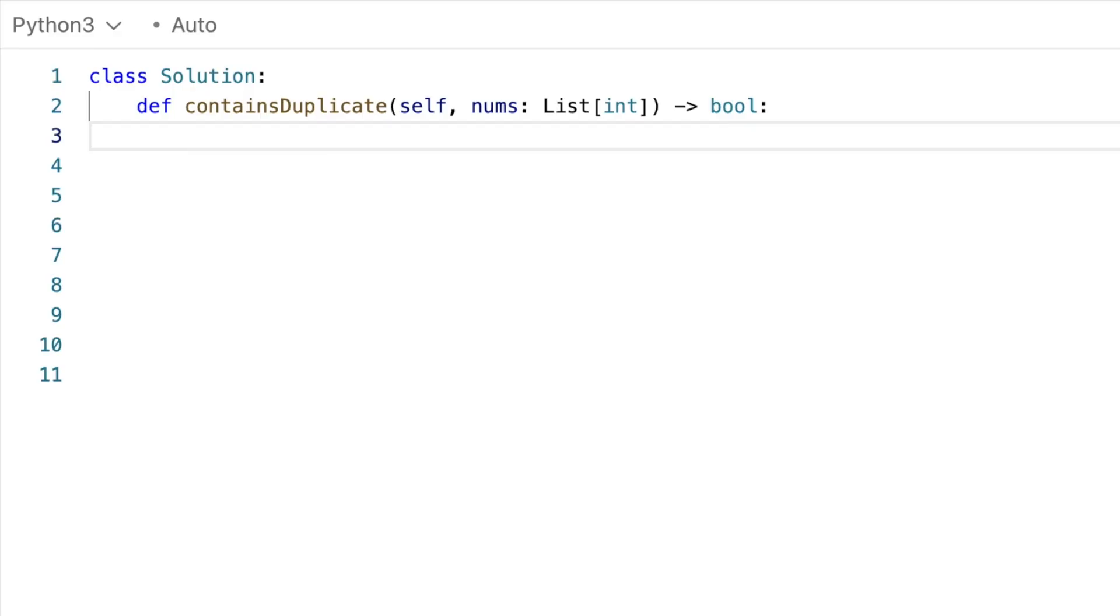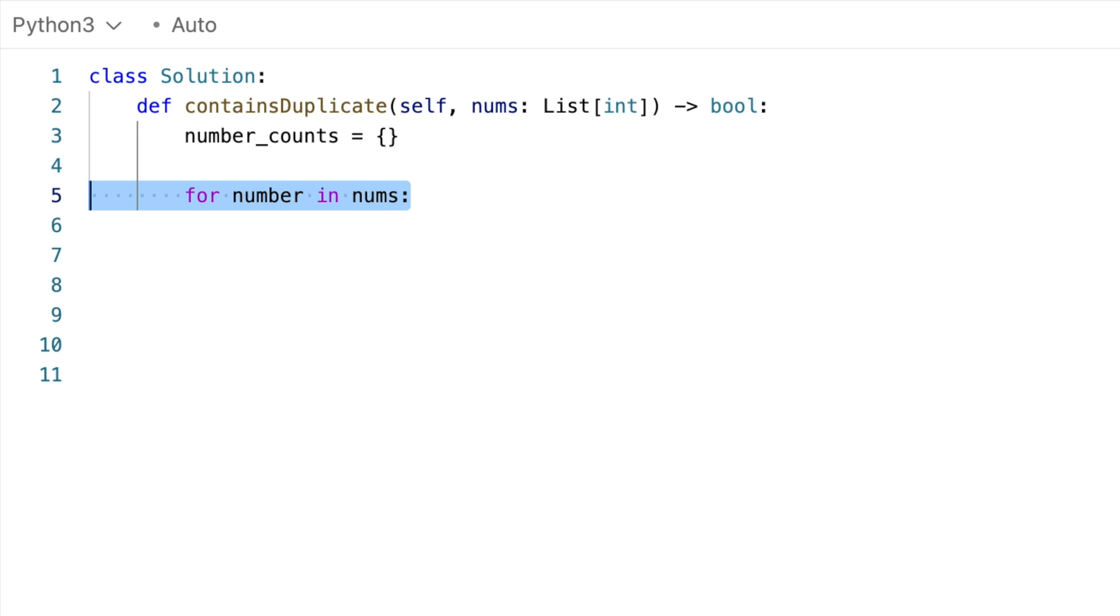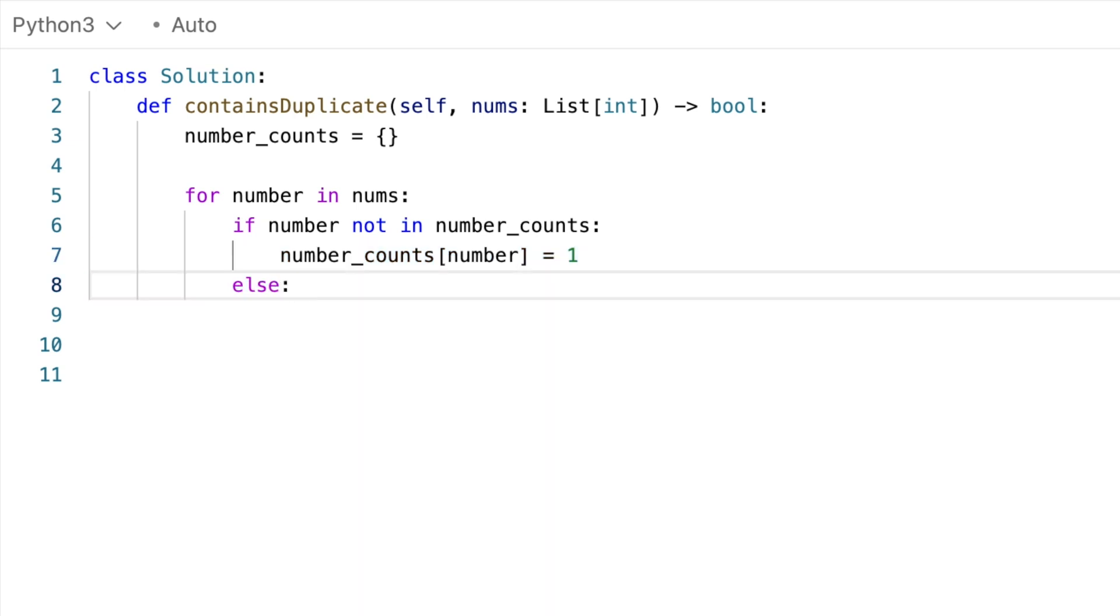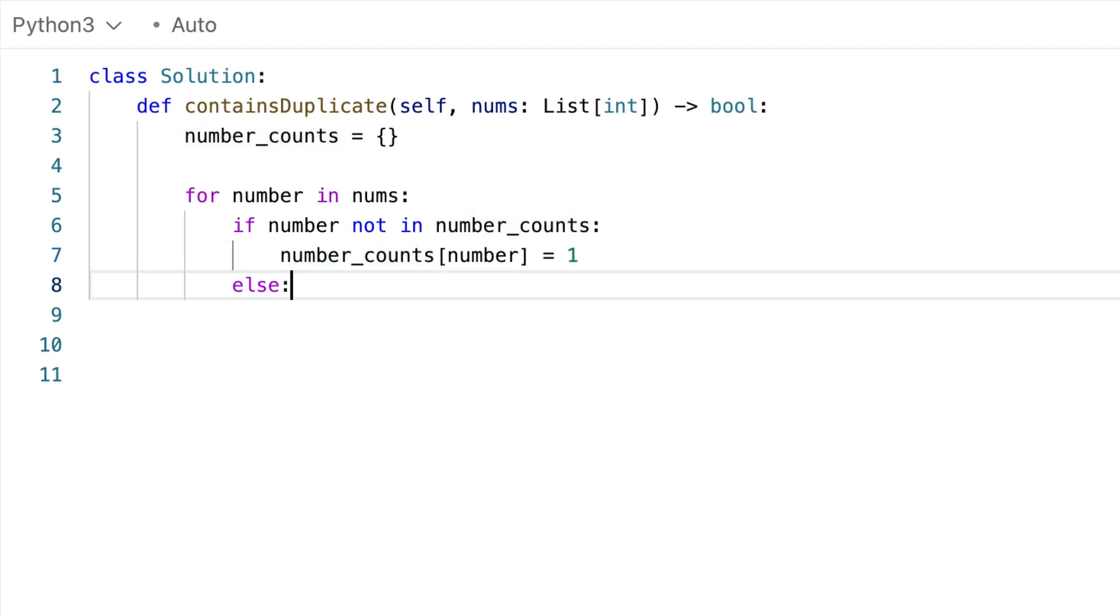So we initialize the map, and then for each number, if it's not in the map, which means we haven't seen it, then we add it. Meanwhile, if it's already there, which means we have seen it, we increment the existing value in the map.